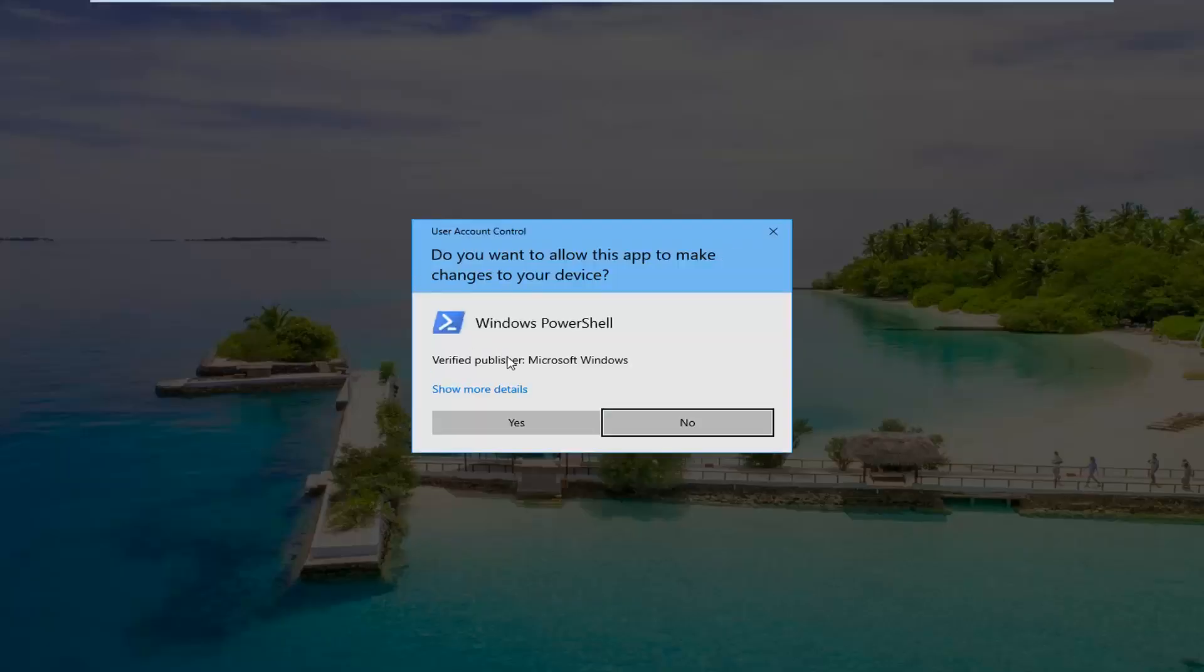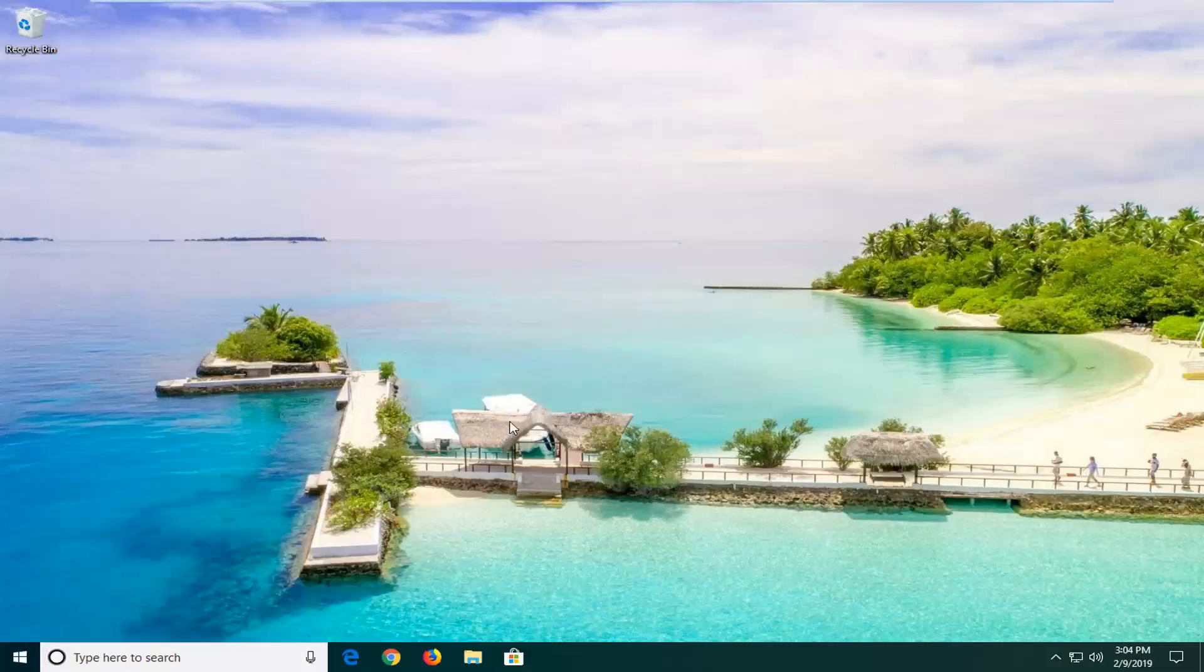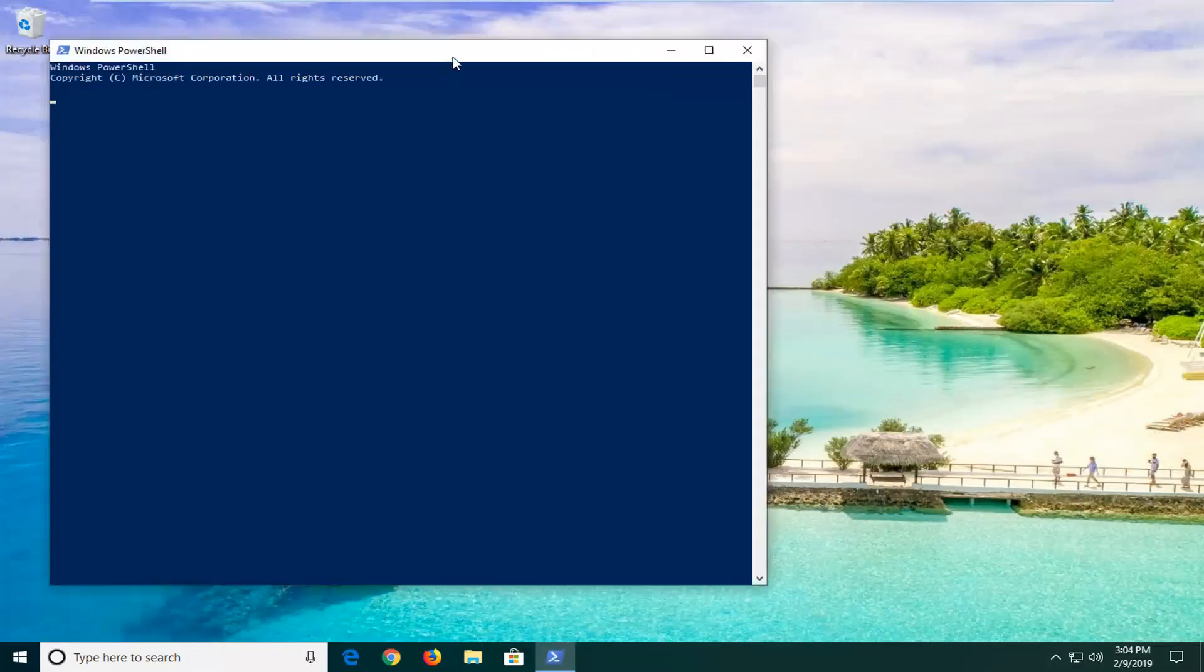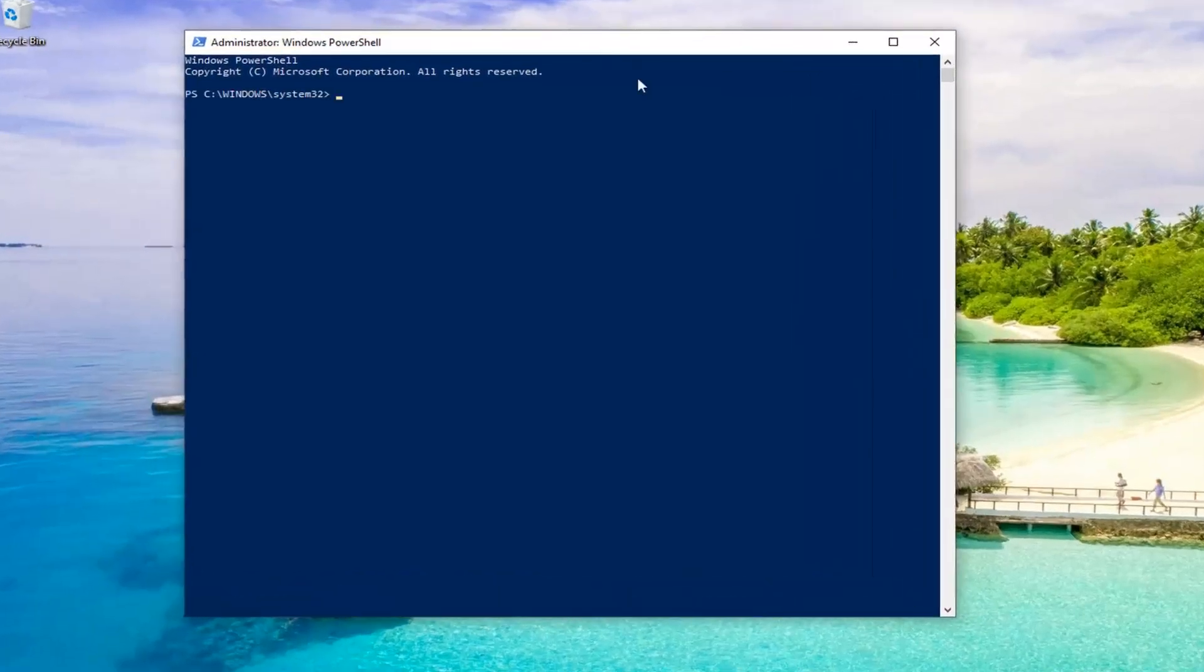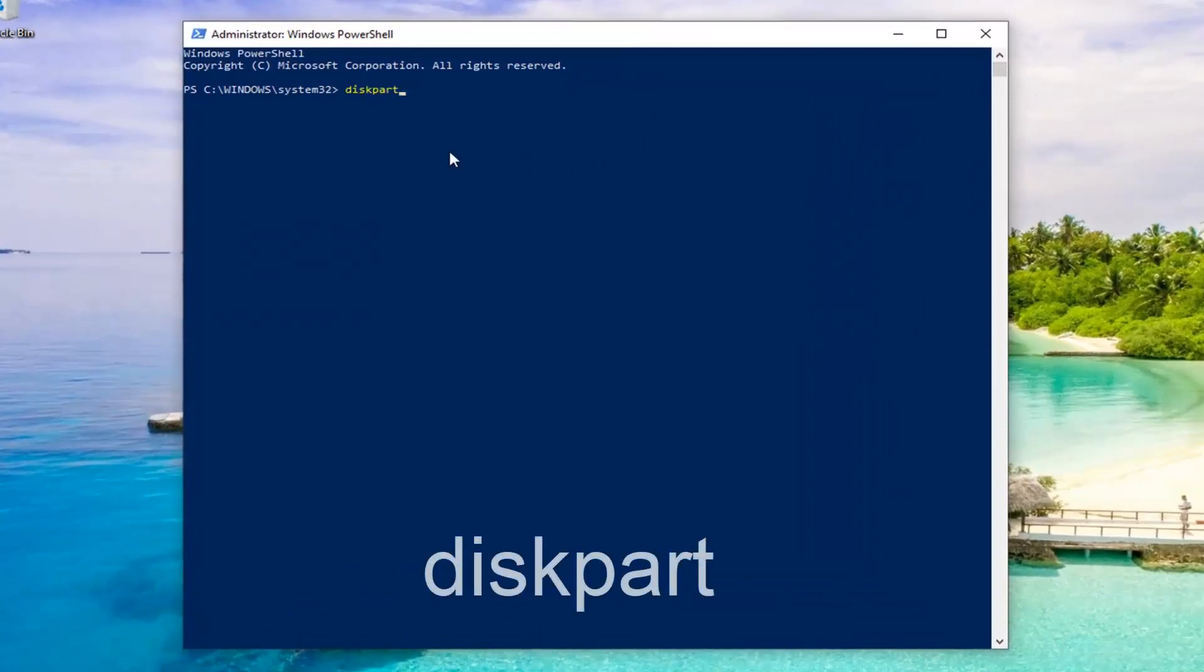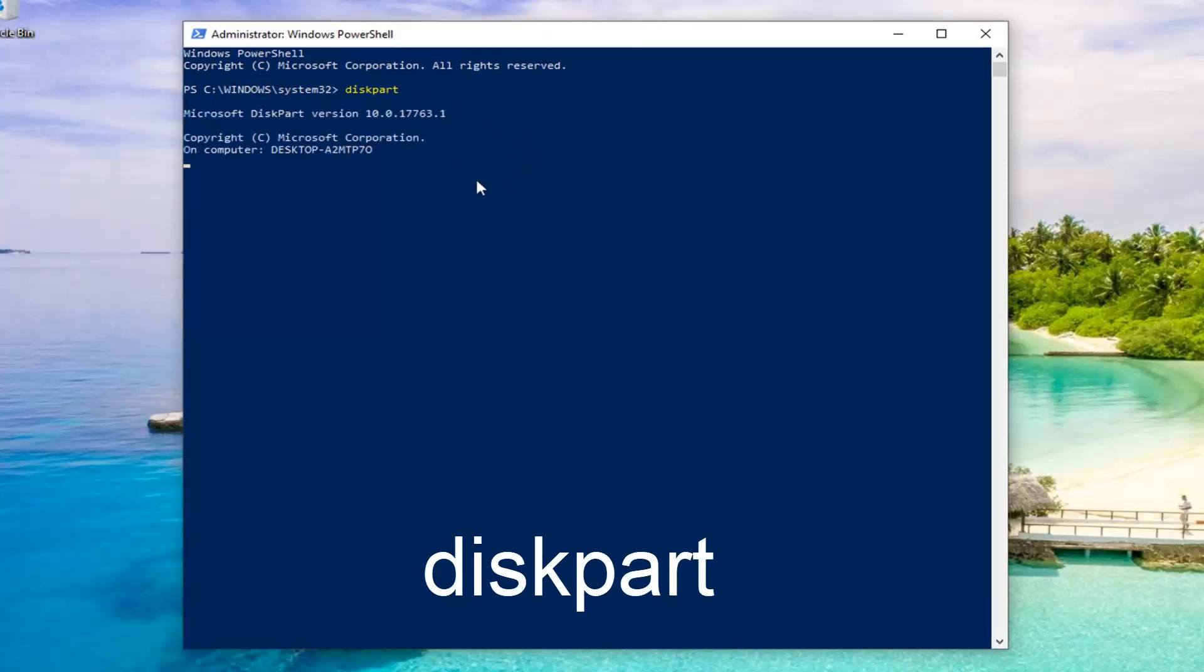If you receive a user account control prompt, just left click on yes. Now you want to go ahead and type in diskpart, D-I-S-K-P-A-R-T, all one word. Hit enter on your keyboard and this should launch the diskpart utility.